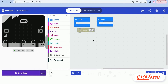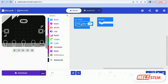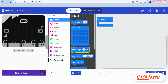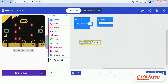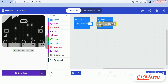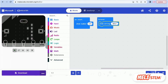Remember: Show Number blocks allow only numbers, but Show String blocks allow both letters and numbers.